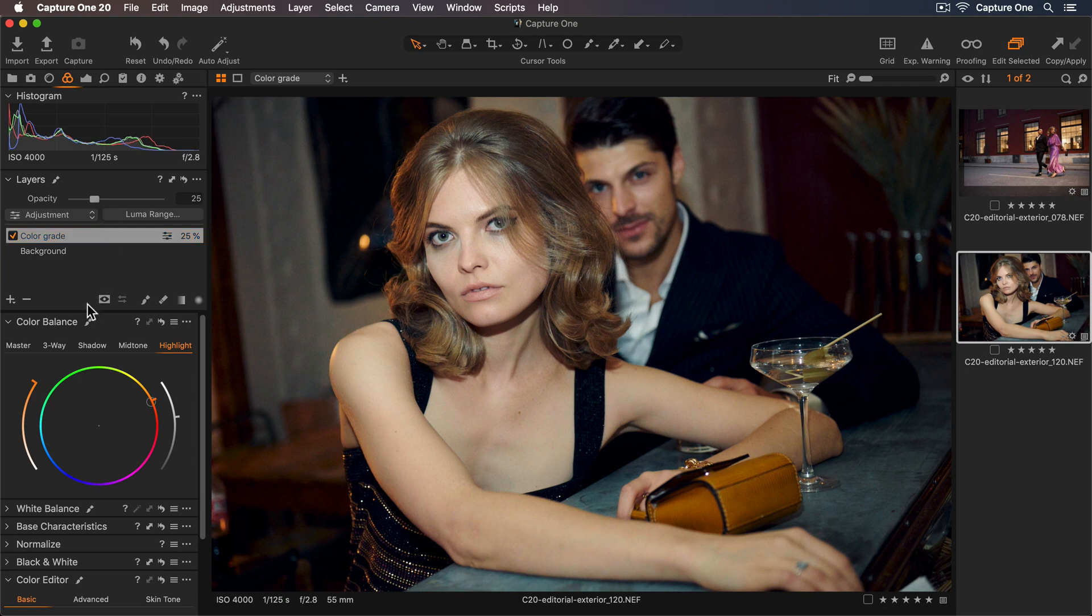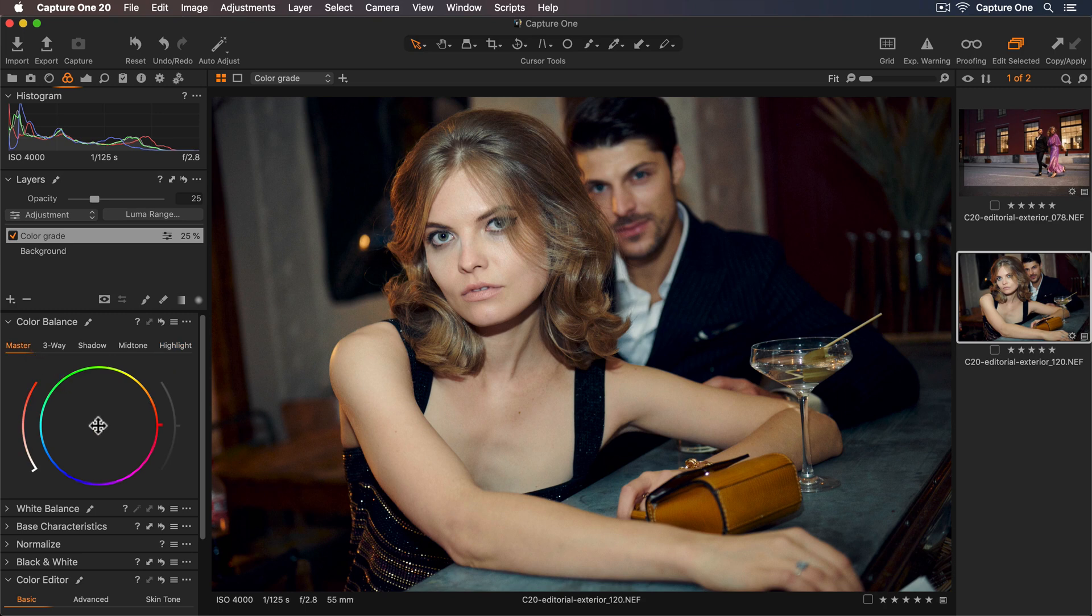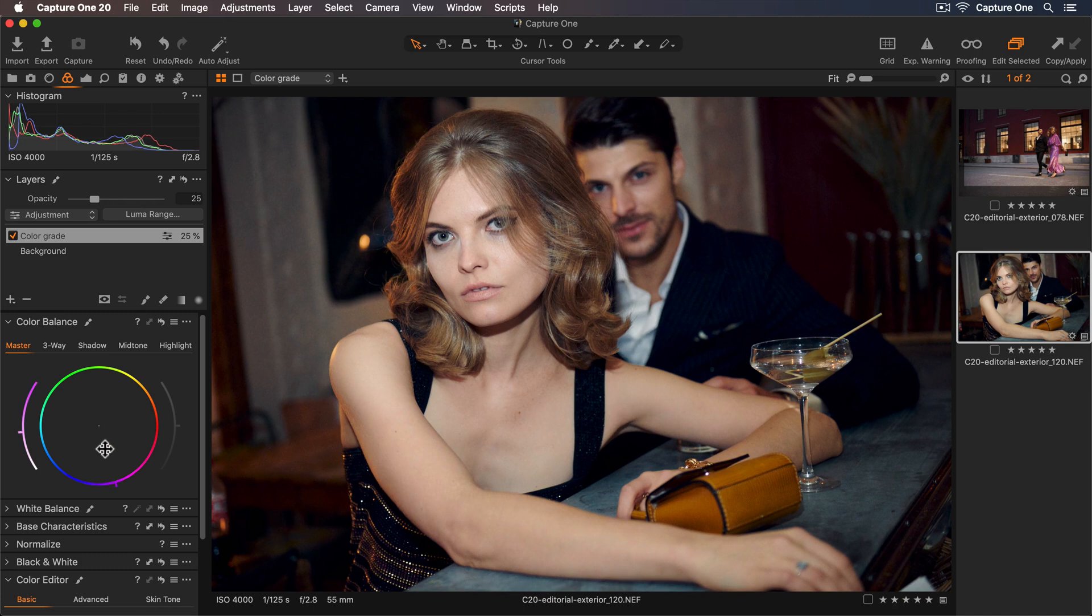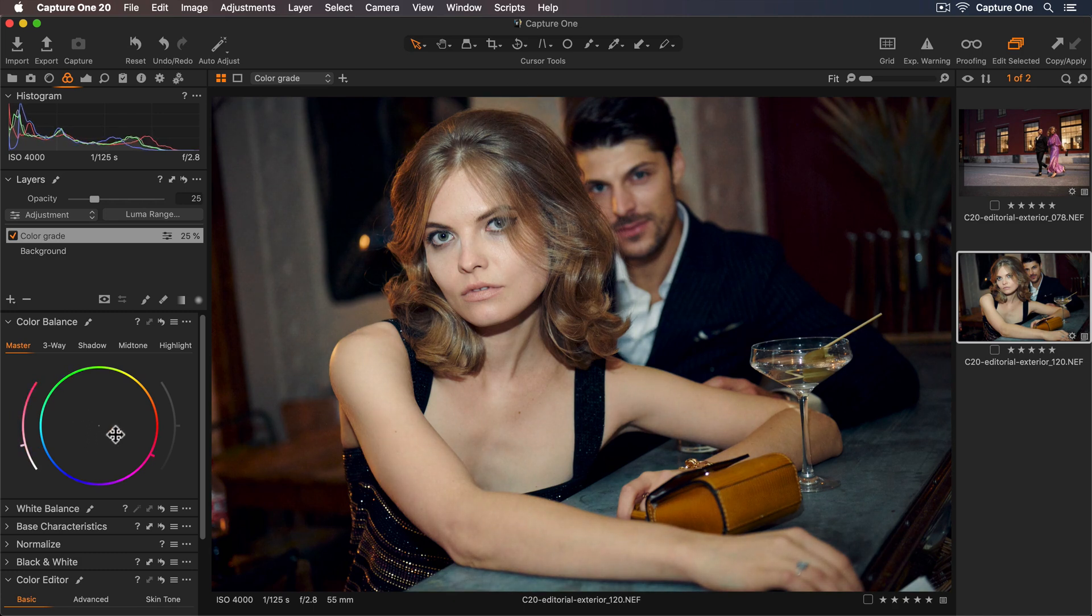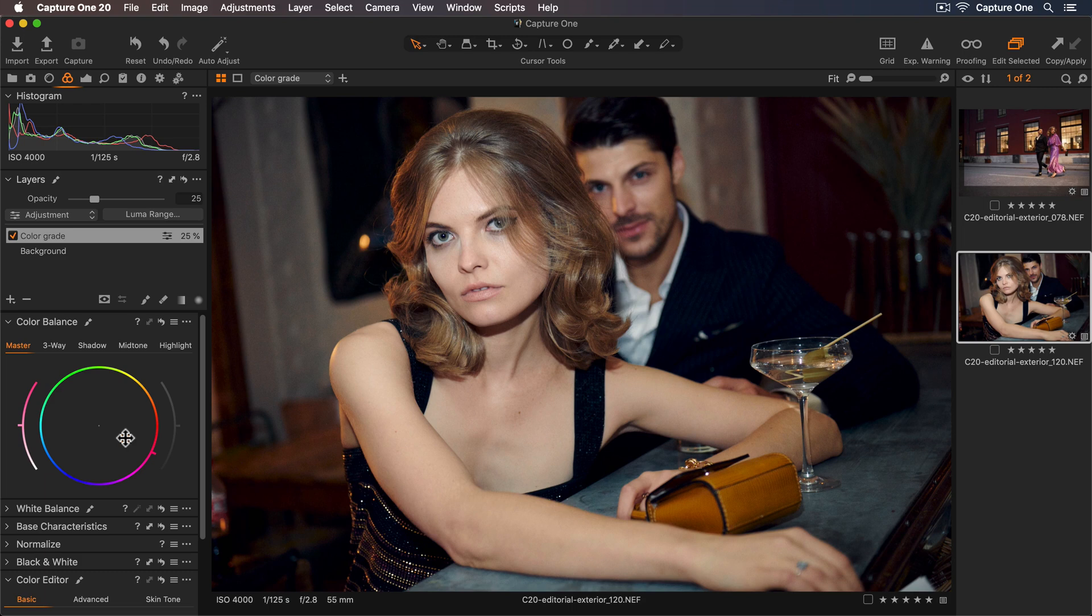With the opacity set, I can take a look at the master tab to see if any tweaks to the overall hue would work as well. So maybe a touch more into the warmer tones.